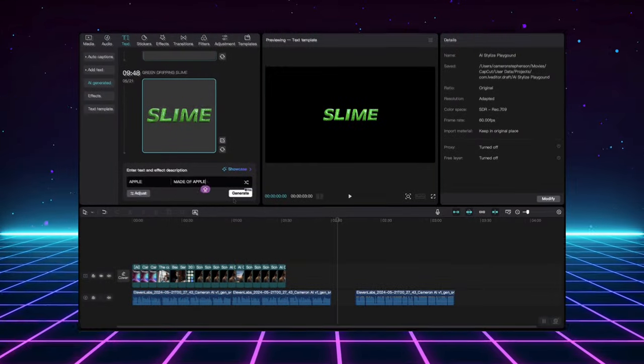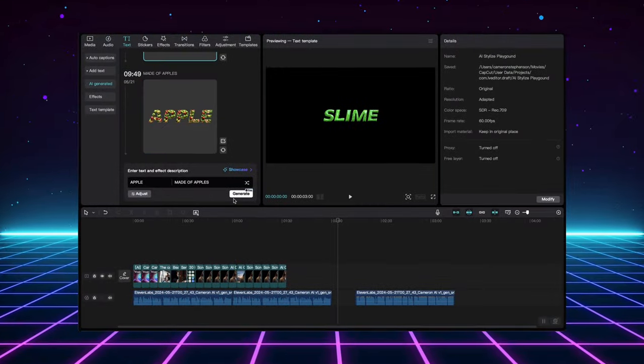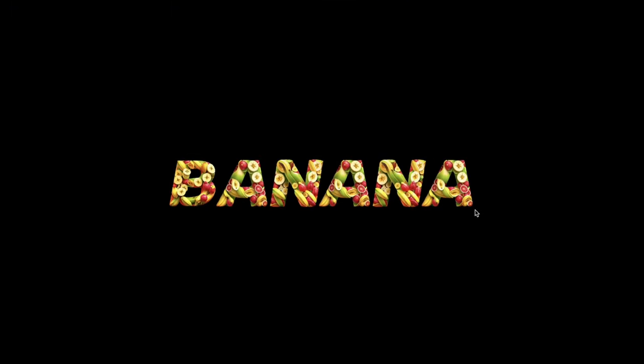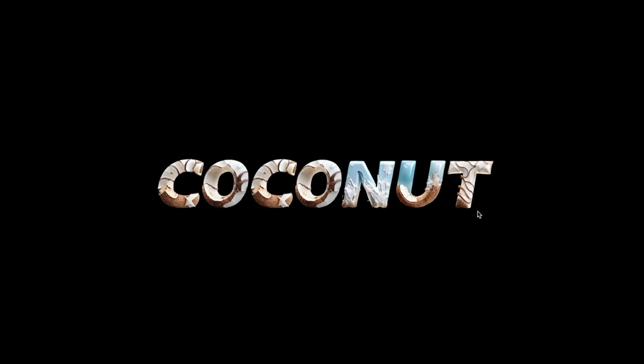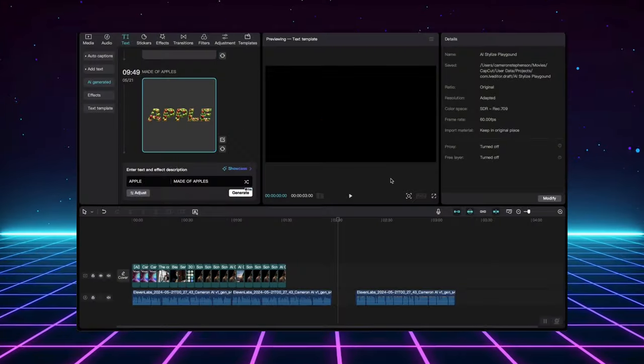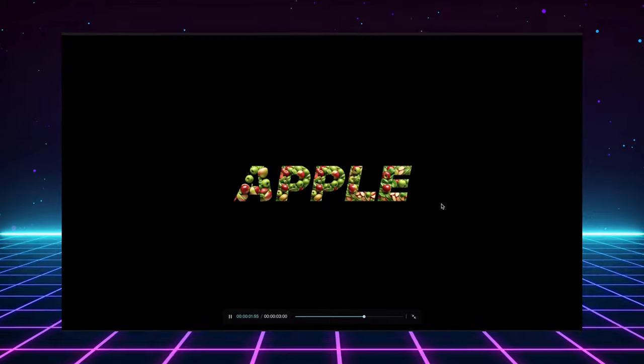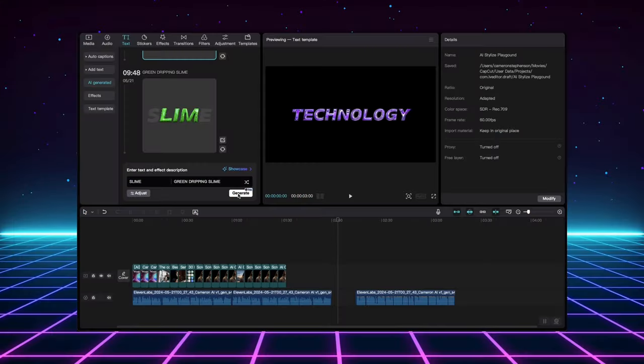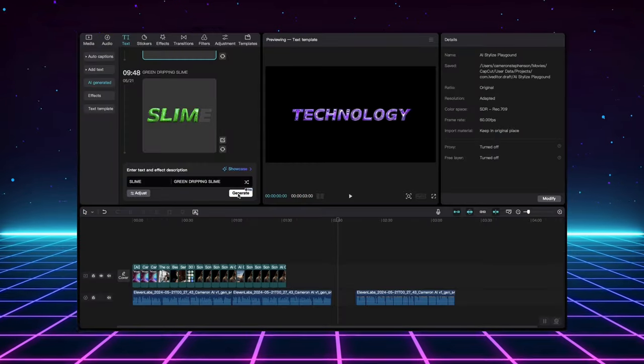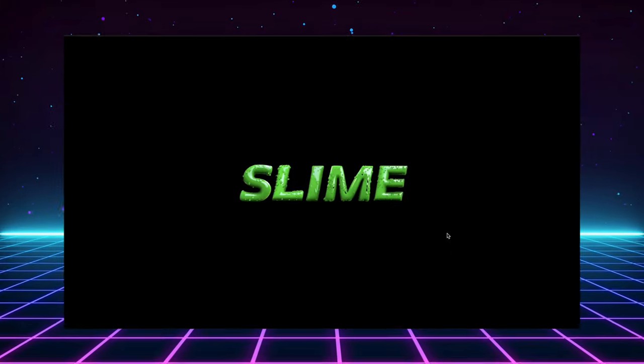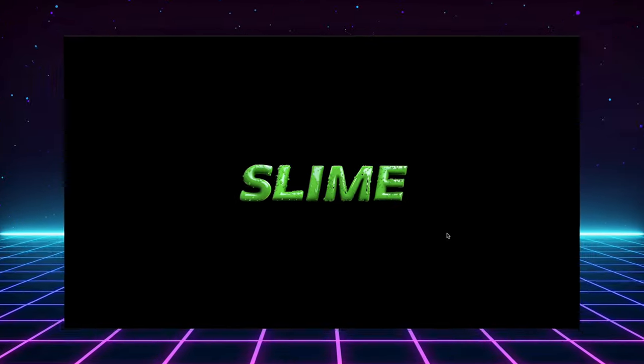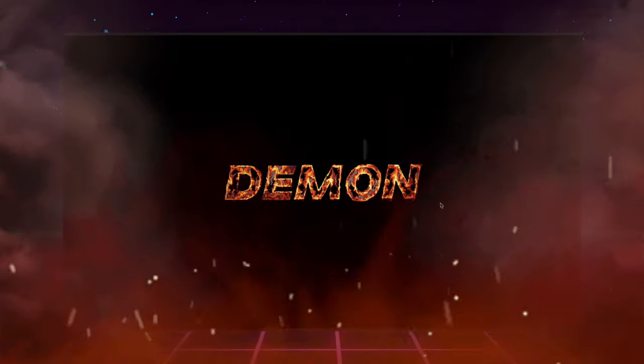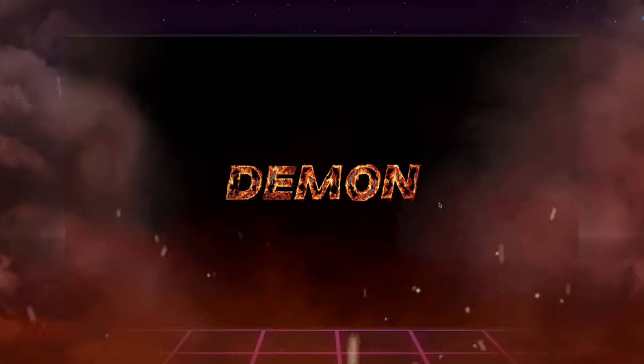Take a look at these. I typed in simple prompts like Apple, Slime, and even Demon. Would you believe it generated these amazing designs? Apple transformed into a bunch of playful apples. Slime became this gooey, vibrant effect, and Demon erupted into a fiery image. The possibilities are truly endless.